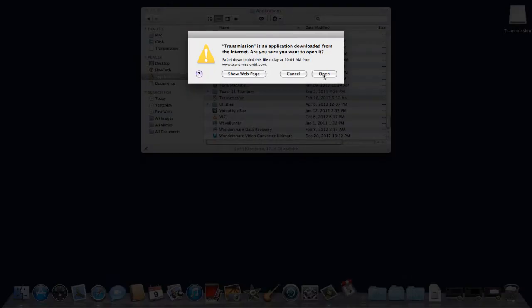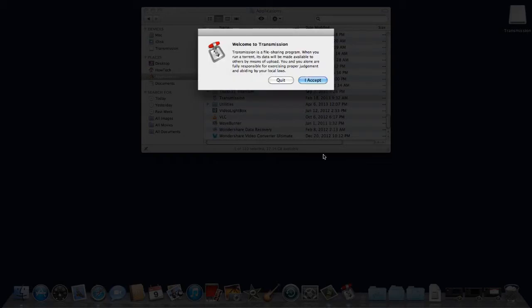A dialog box will appear warning you that this is an application downloaded from the internet. Click open. Read over the terms and click I accept.